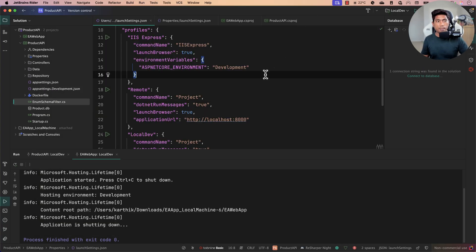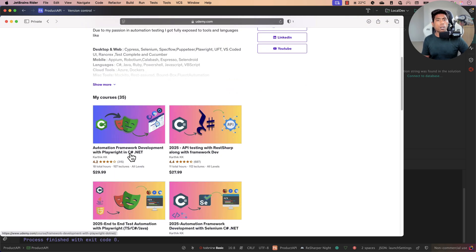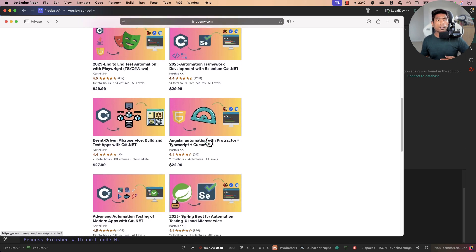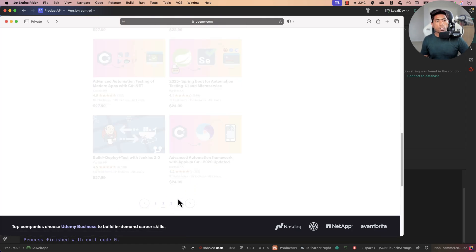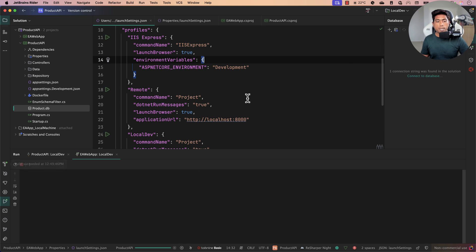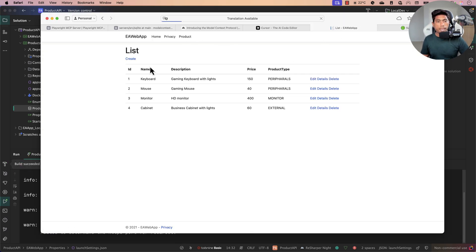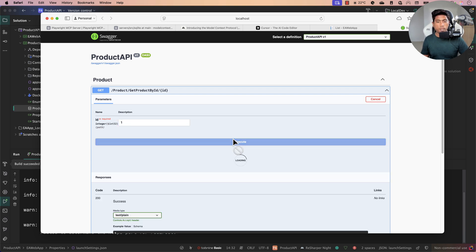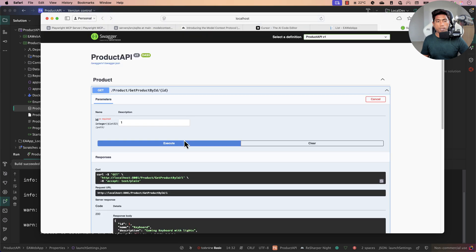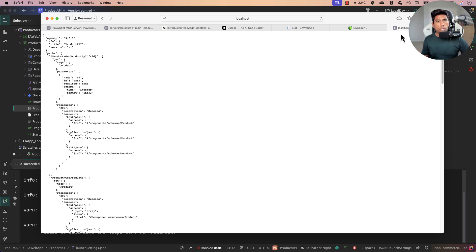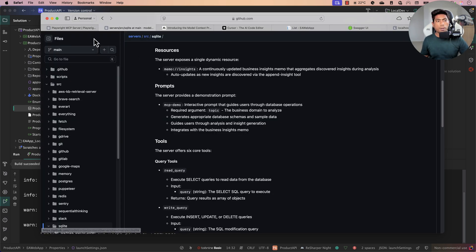The application we're going to test is one I've used in many of my Udemy courses — available for both AI testing and tools like Playwright, Selenium, and REST Sharp. It has a web UI, an API, and a Microsoft SQLite database. Once running, the UI shows all products and there's an API endpoint with Swagger documentation for the schema.